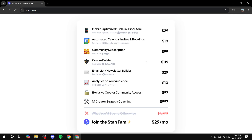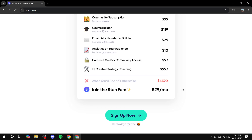I need to note something very important: StanStore is not a free platform. You're going to have to pay $30 a month, but you can start with a 14-day free trial just to test out the elements provided. You may think $30 a month is a lot, but if you can manage your work in there, you'll be making a whole lot more than just $30.